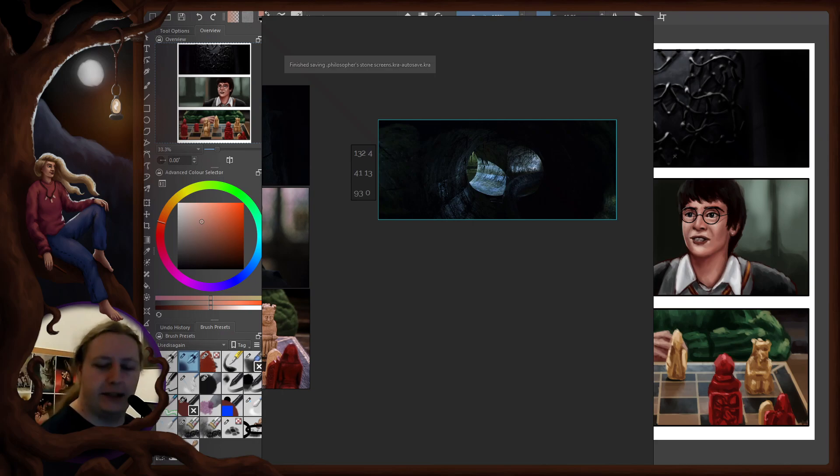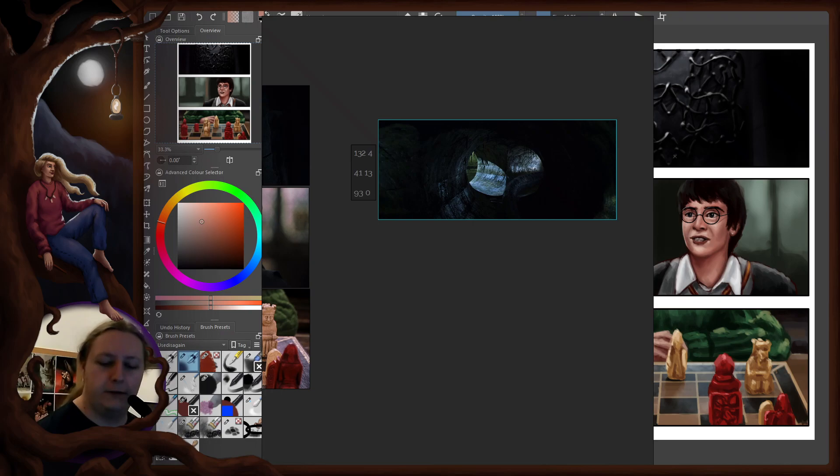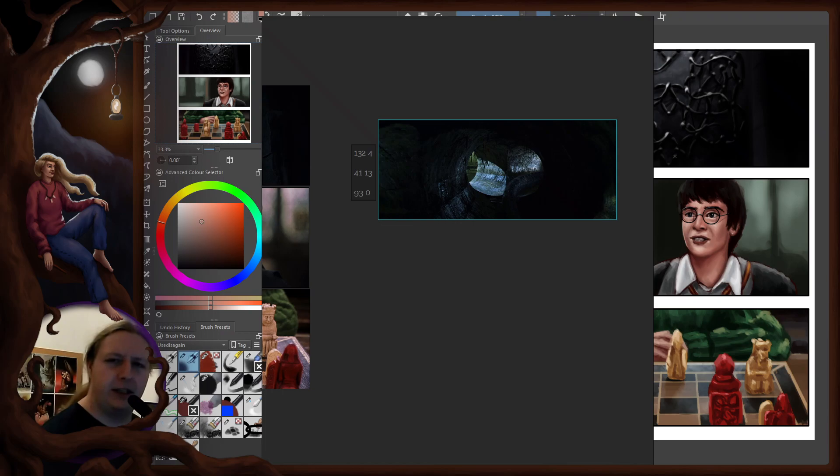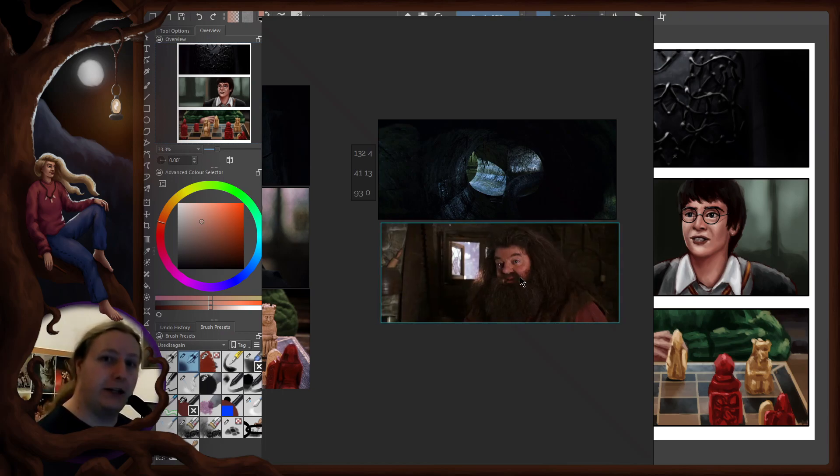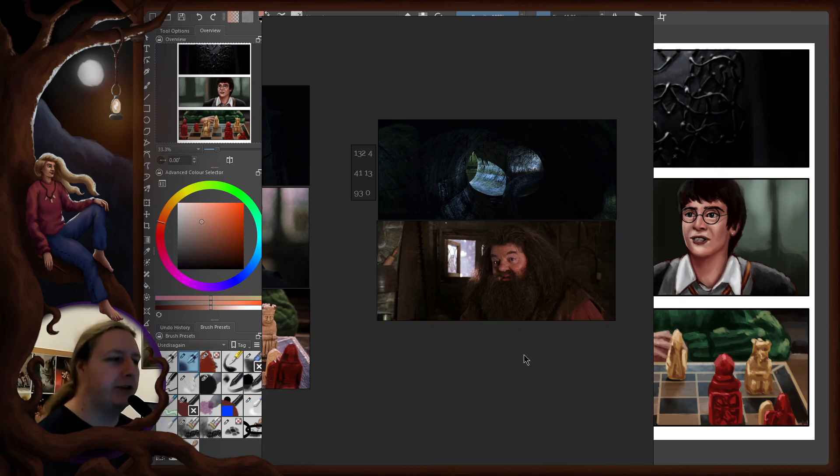41 minutes and 13 seconds. They are sitting at Hagrid's hut. We see Hagrid in the scene when Ron is spitting out snails. There we have it. Another portrait for our collection.